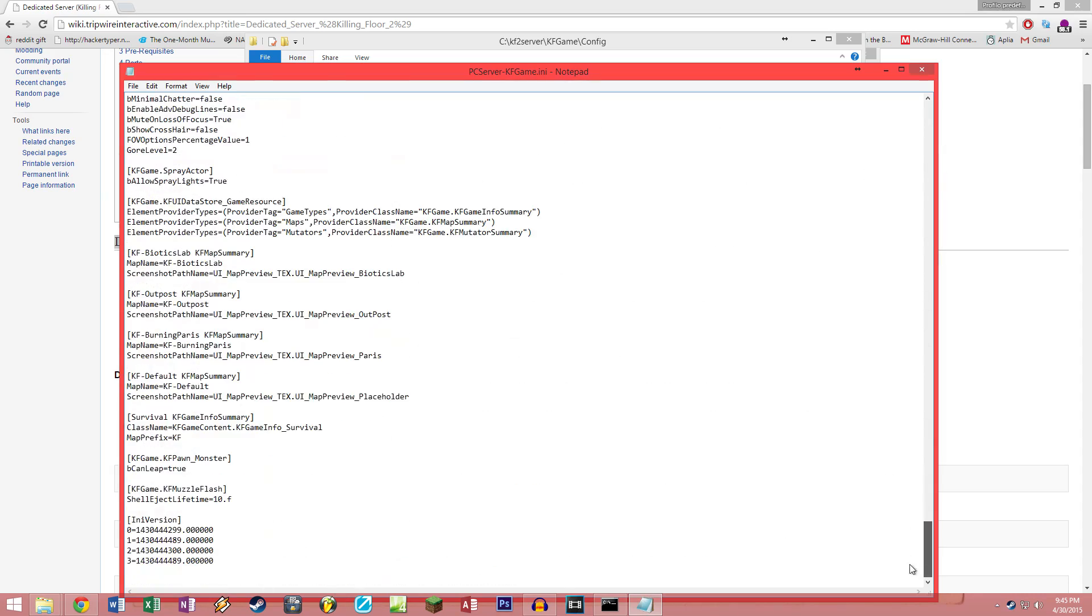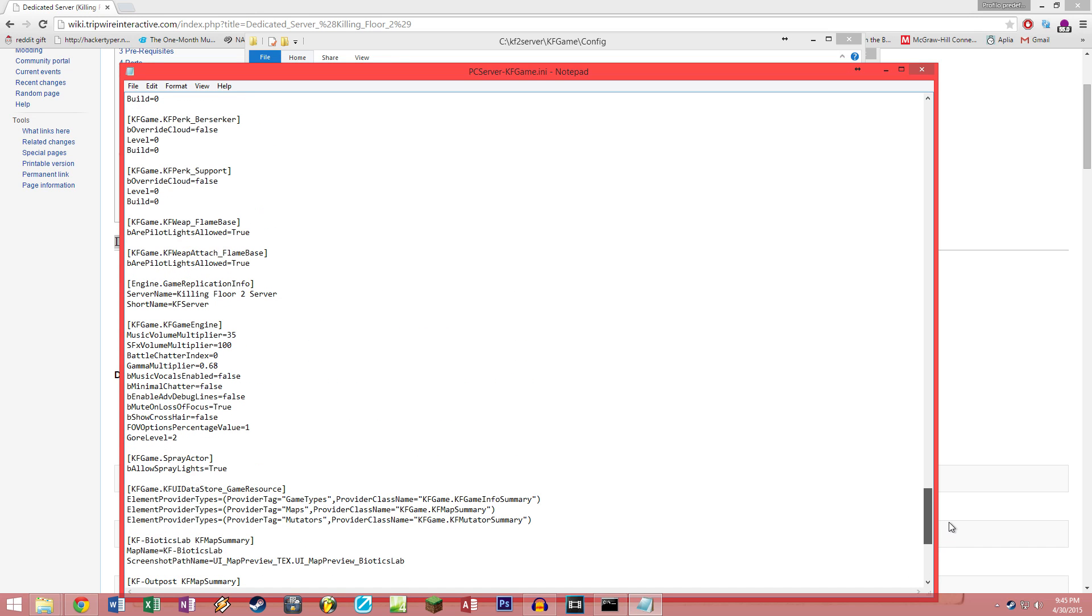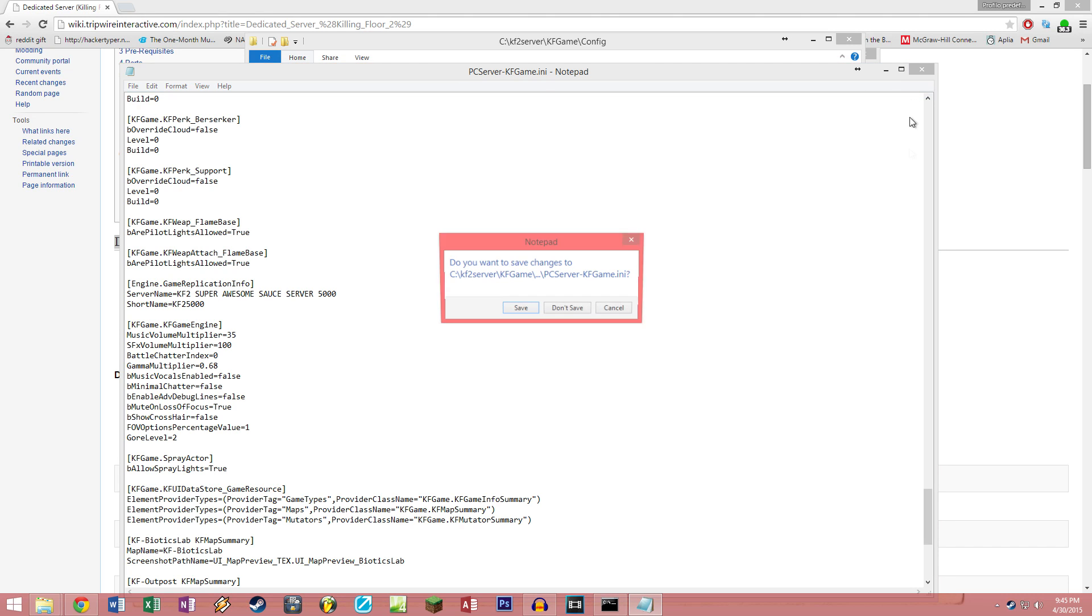The next thing we want to modify is if you scroll to the bottom, you're gonna find something called Engine.GameReplicationInfo. Here you can give your server a super awesome name such as kf2 super awesome sauce server 5000. And since my name is super long, the short name is required, which could be something like kf2 5000. Once you're done putting in your two different names, you can go ahead, close this window and save this config file.